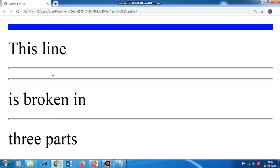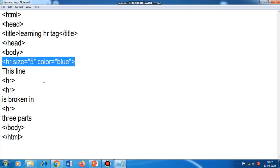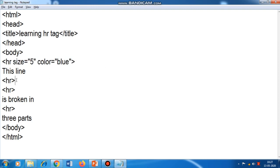We have learned two attributes with HR tag: size and color. The third attribute is width. The width of the line by default is 100 percent, meaning it starts from one side and ends on the other side of the web page. Now suppose I want to change the width of this line — I come here and type width equal to 50 percent.